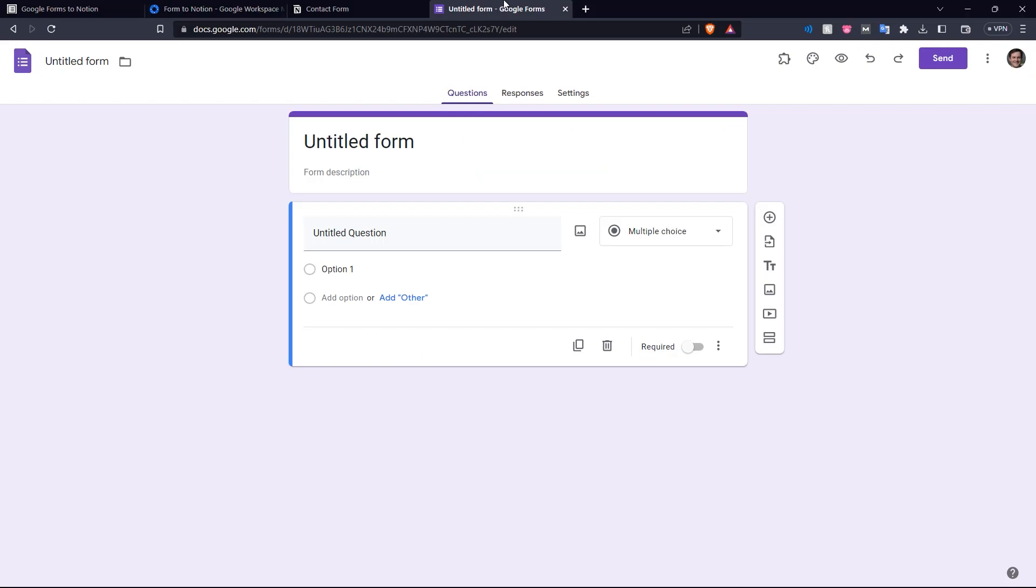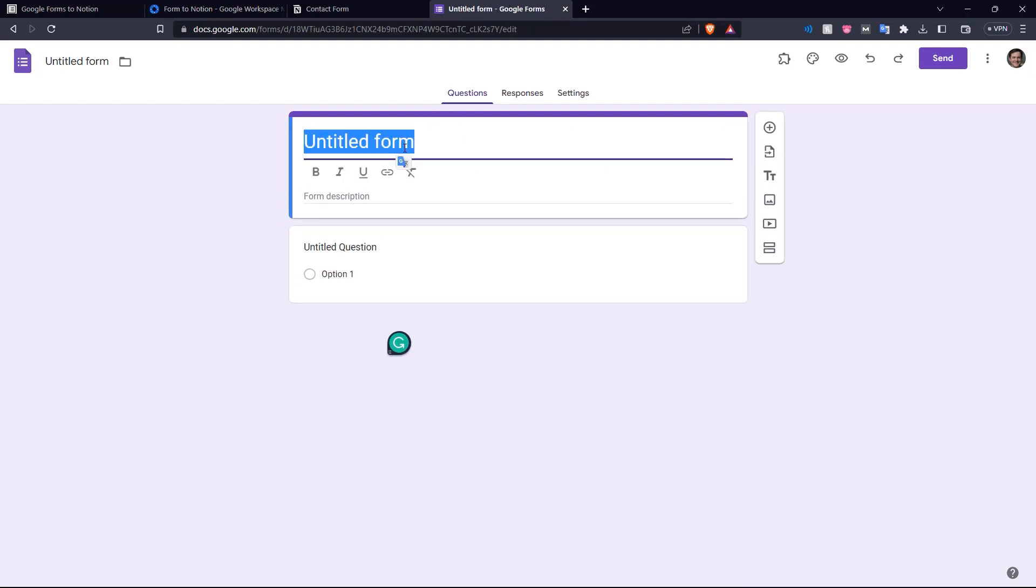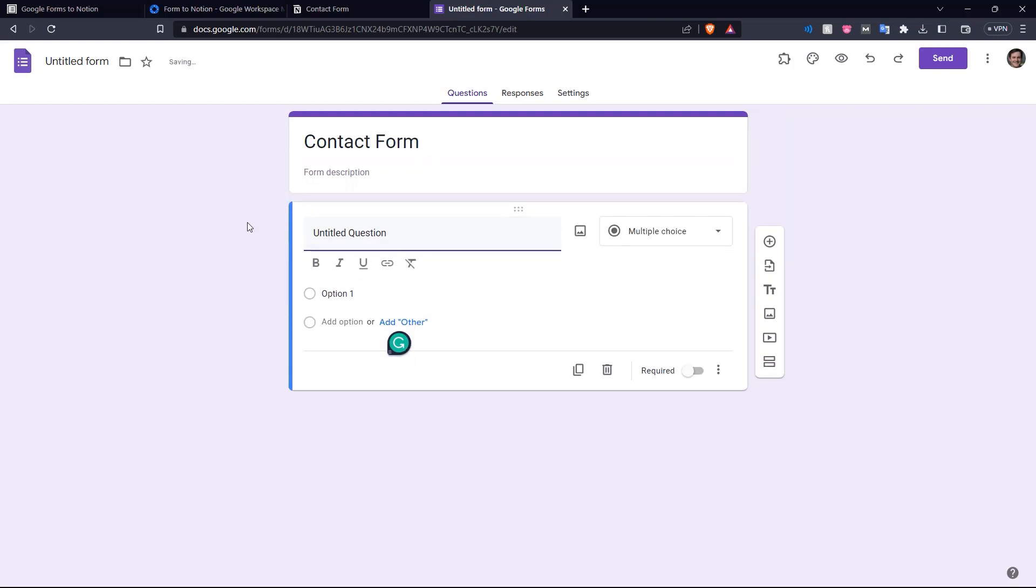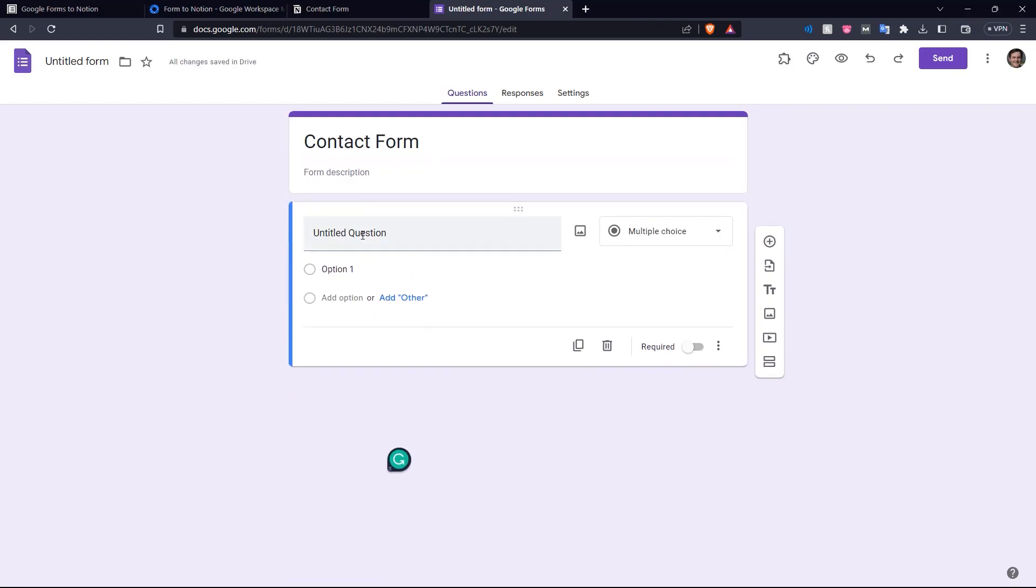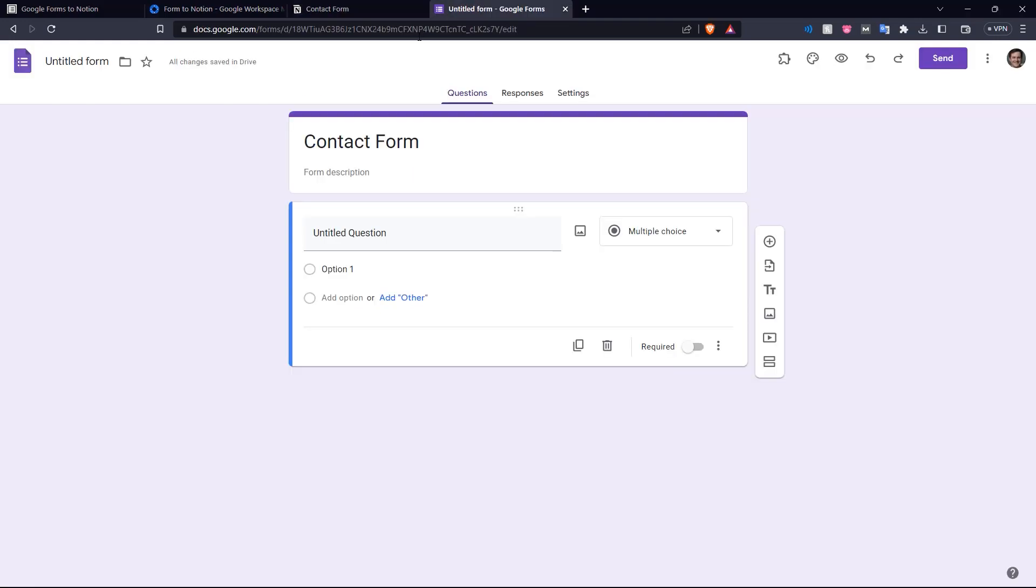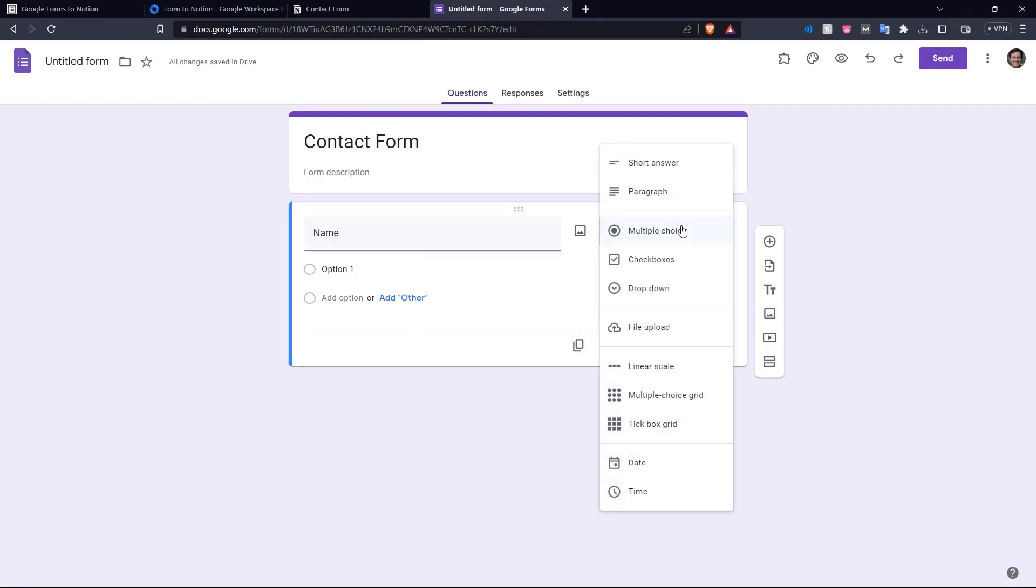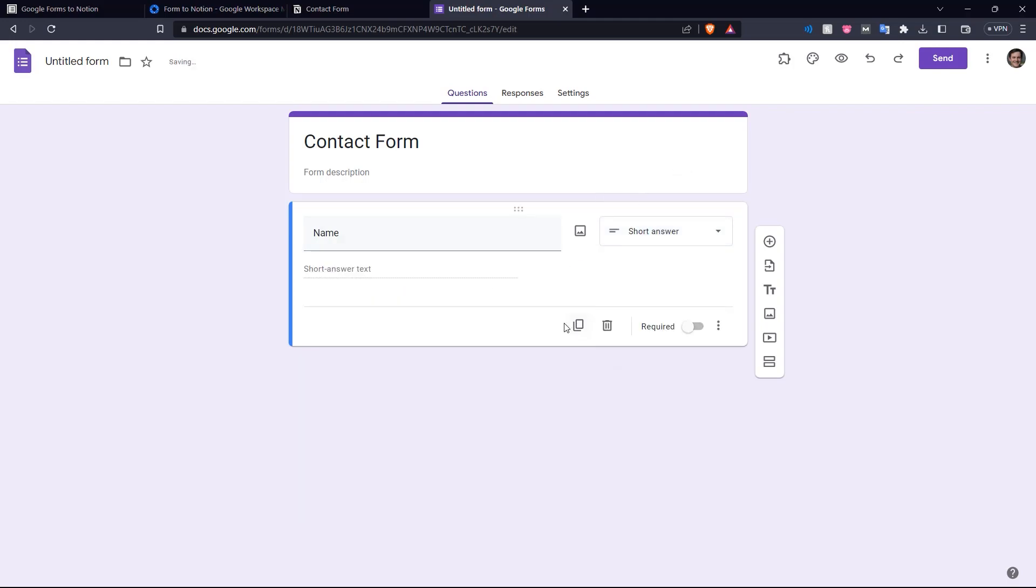So let's name this contact form. And we want to match the fields that we create here with the fields in the Notion page. So we have name, email, and message and all of them are text types. So first question is name. It's not multiple choice. It is a short answer.